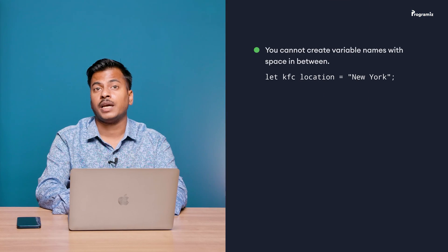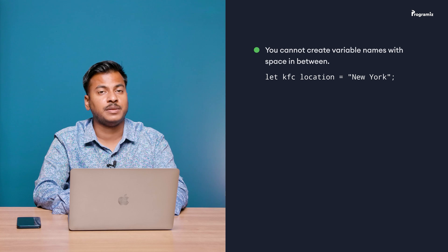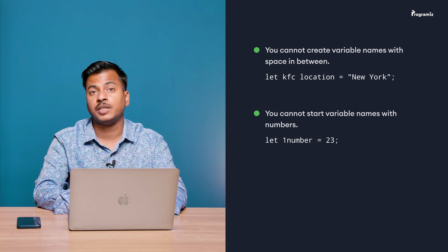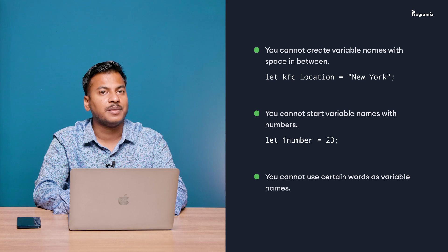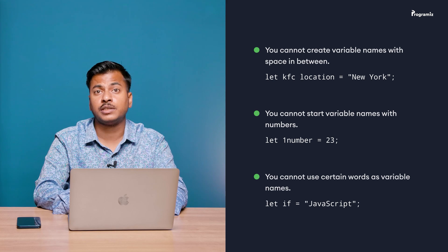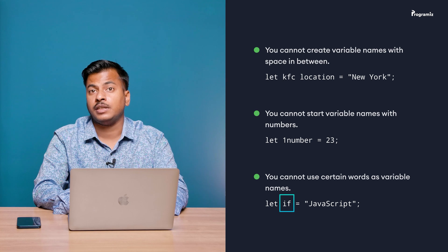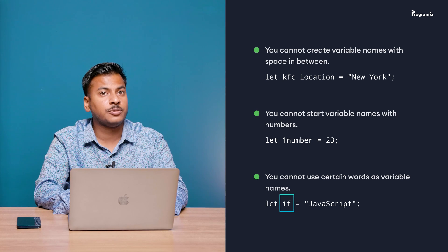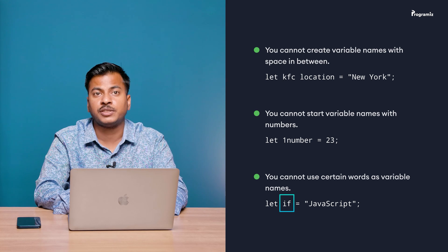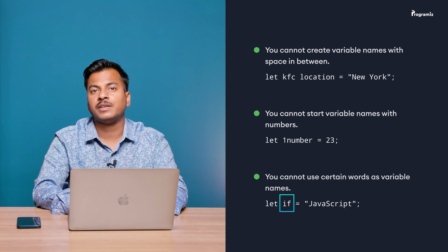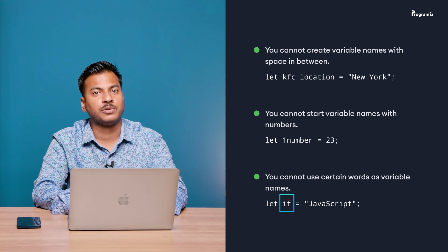In camel case, the first word will be in small letters and the first letter of the second word will be a capital letter, just like kfcLocations in my code. Other examples of camel case variable names are firstName, secondName, myAge, totalDistance. By the way, there are some rules you need to know while creating a variable: number one, you cannot create variable names with space in between; number two, you cannot start variable names with numbers; number three, you cannot use certain keywords as variable names — for example, you cannot use 'if' as a variable name because 'if' is a keyword. These keywords have special meaning in JavaScript and are part of the JavaScript syntax. We will learn about these keywords as we progress through the course.